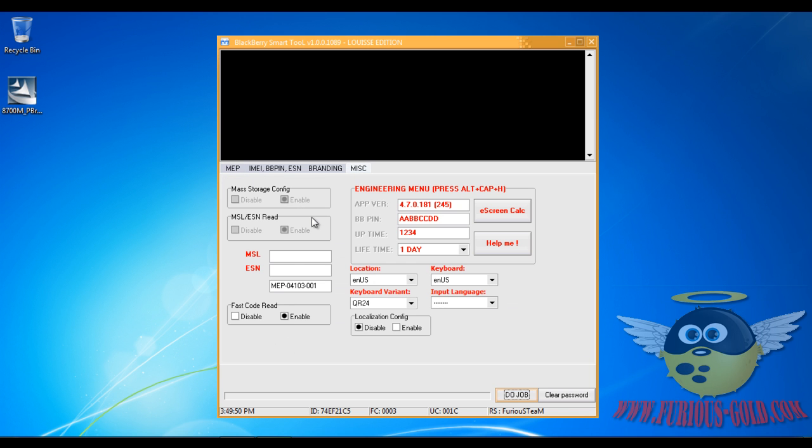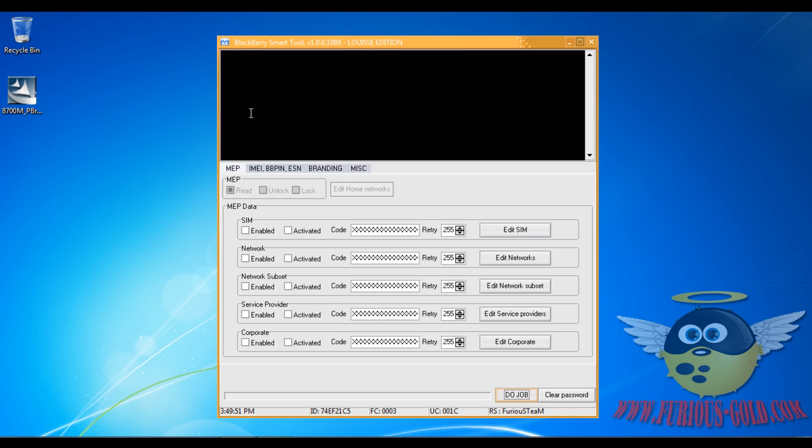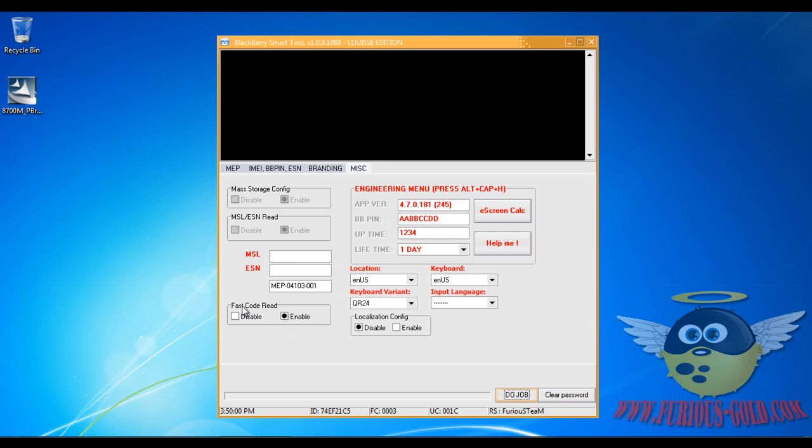Start your BlackBerry Smart Tool and notice how these options are blanked out, you can't really choose them. How to enable them is you go to Misc and where it says Fast Code Read, click Disable. Now you can go back and you can choose one of these.